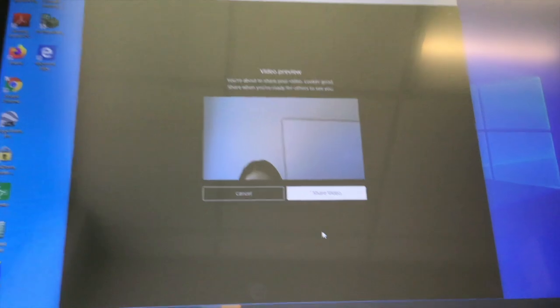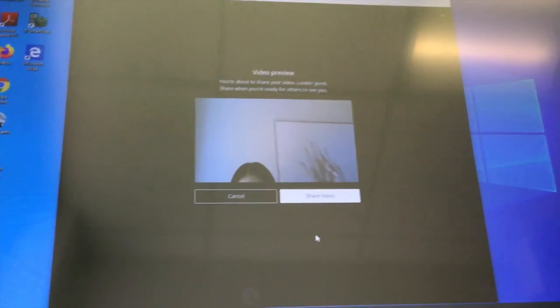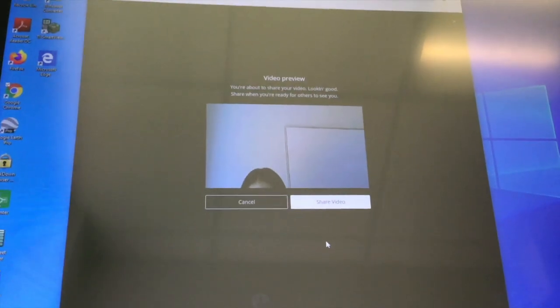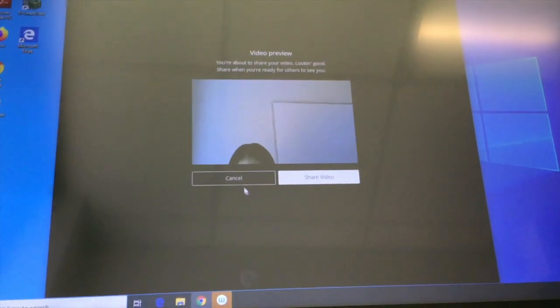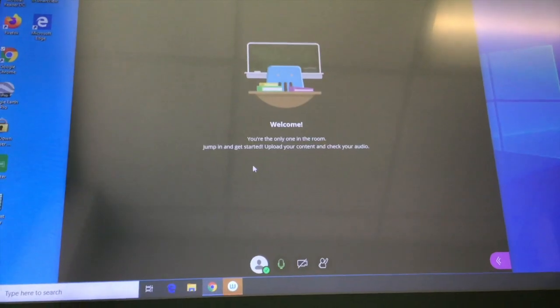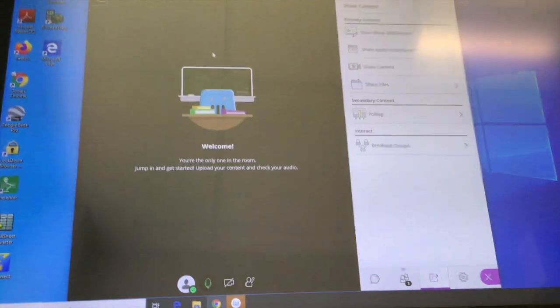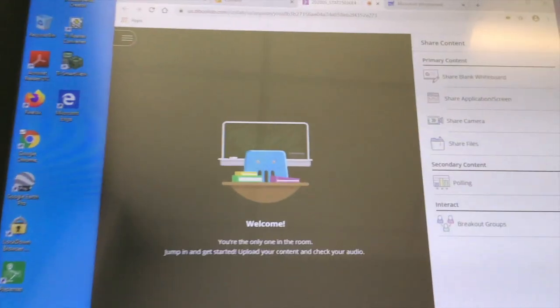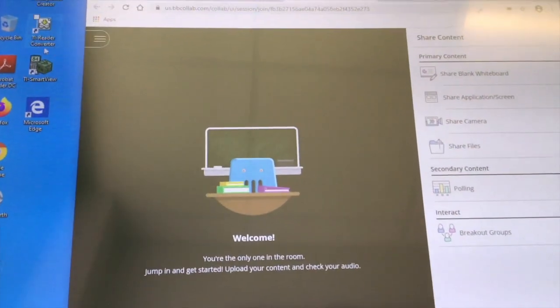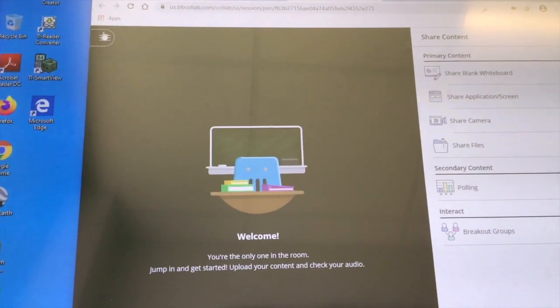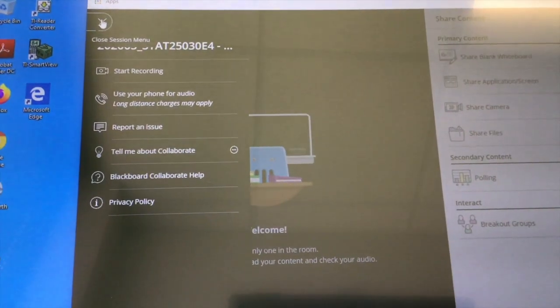You can also share a video from the webcam. Go to the session menu and hit start recording.